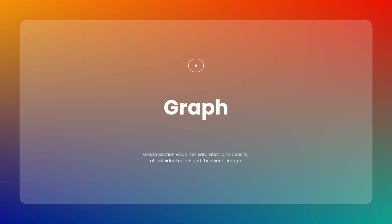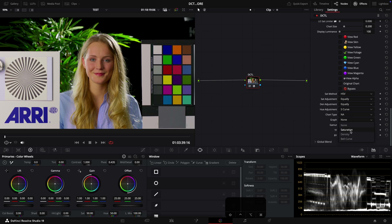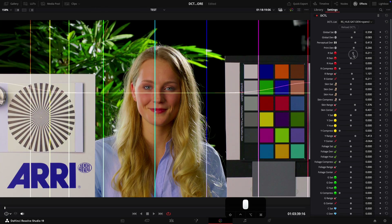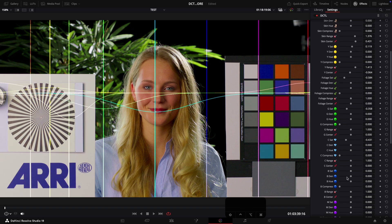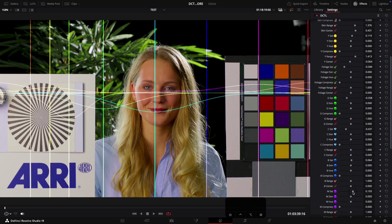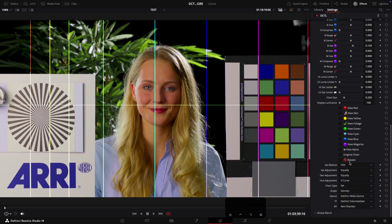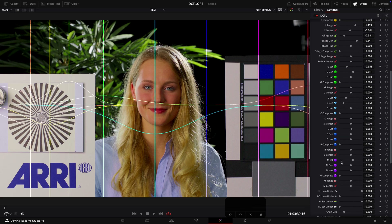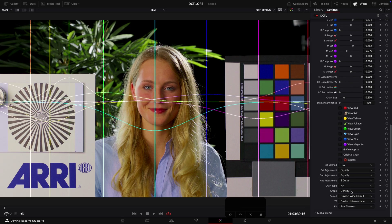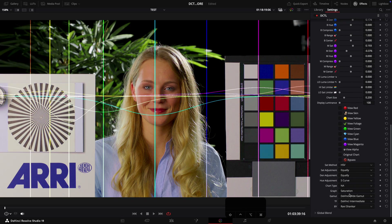In the graph section, you have the option to visualize the saturation and density of each individual color as well as the overall image. This allows you to see both individual and global saturation levels at a glance, helping you monitor how each color is affected. Similarly, you can view the density of each color and the global density, providing a clear and detailed overview for fine-tuning adjustments with precision.